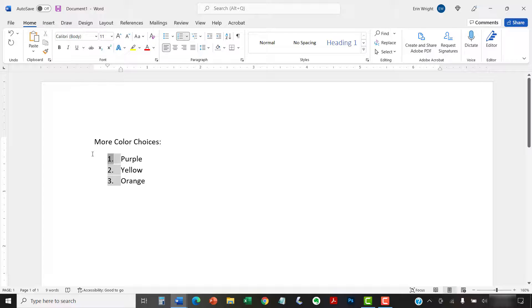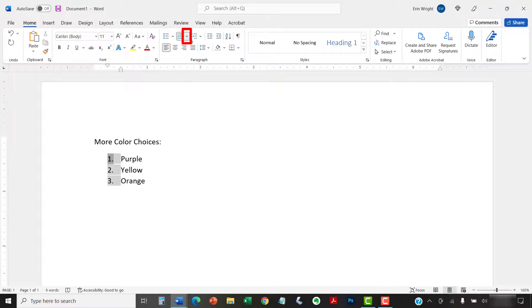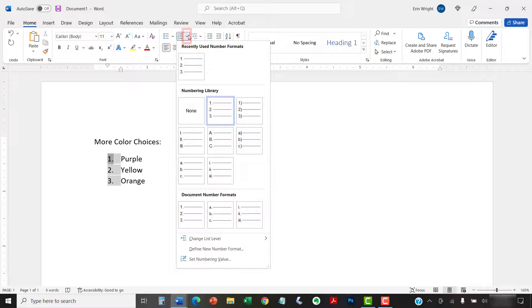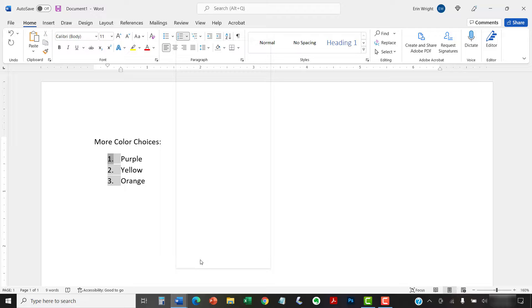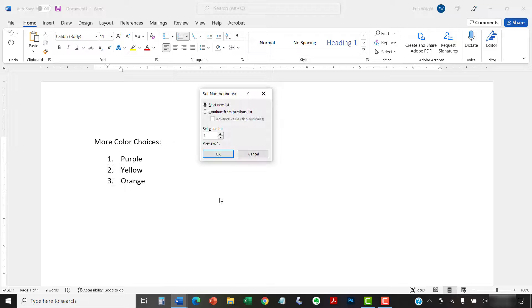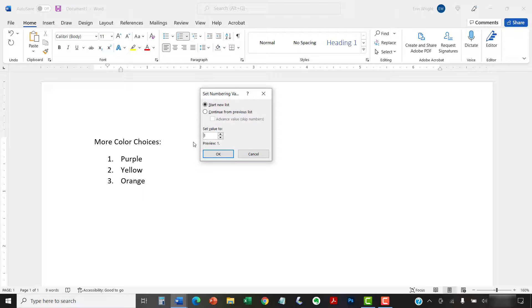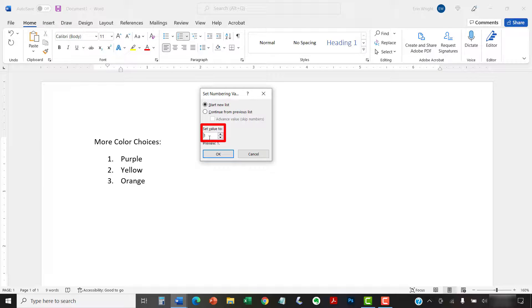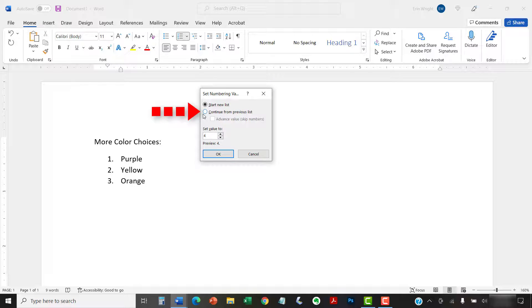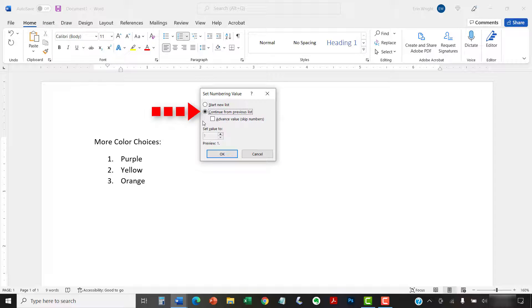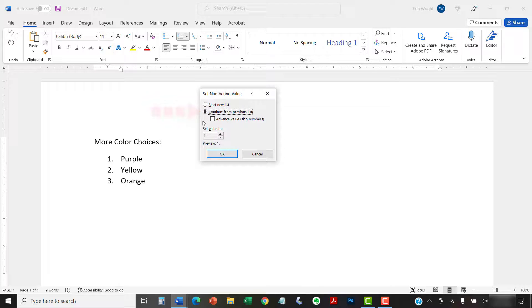Next, select the menu arrow next to the Numbering button, followed by Set Numbering Value from the drop-down menu. When the Set Numbering Value dialog box appears, enter the number you want to start with in the Set Value To text box. Alternatively, you can select Continue from previous list if you want to continue the numbering from a previous list in your document.